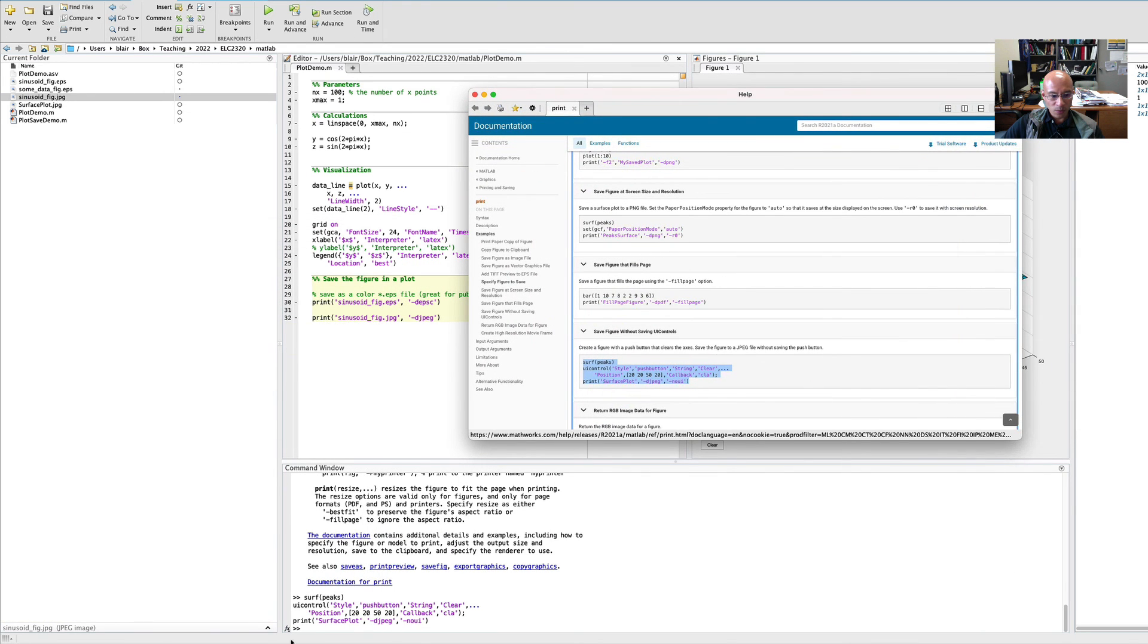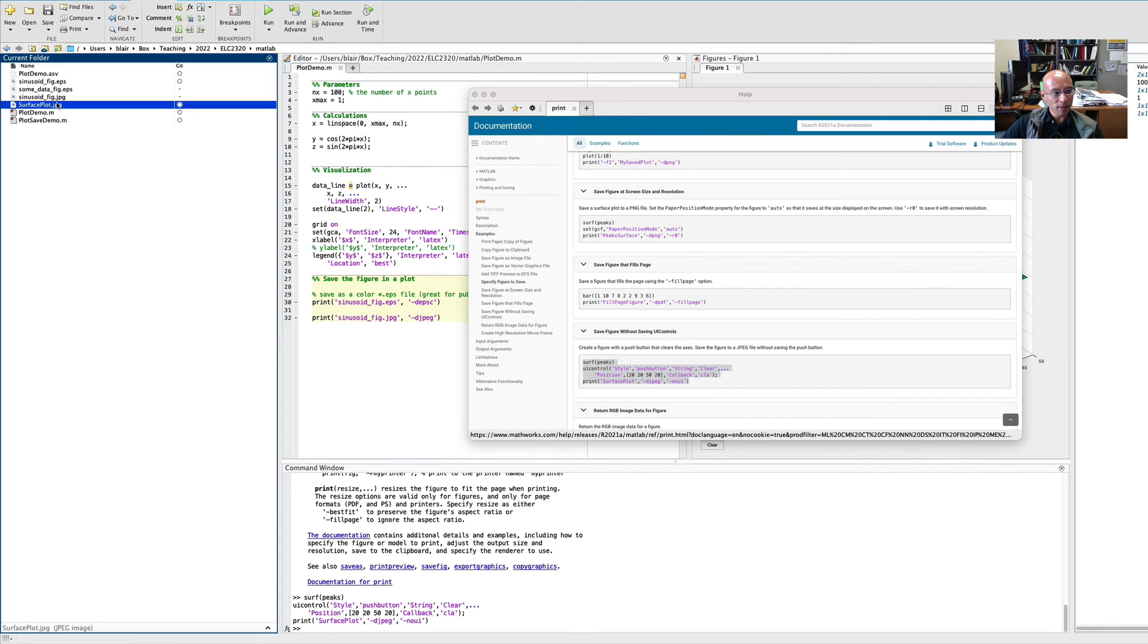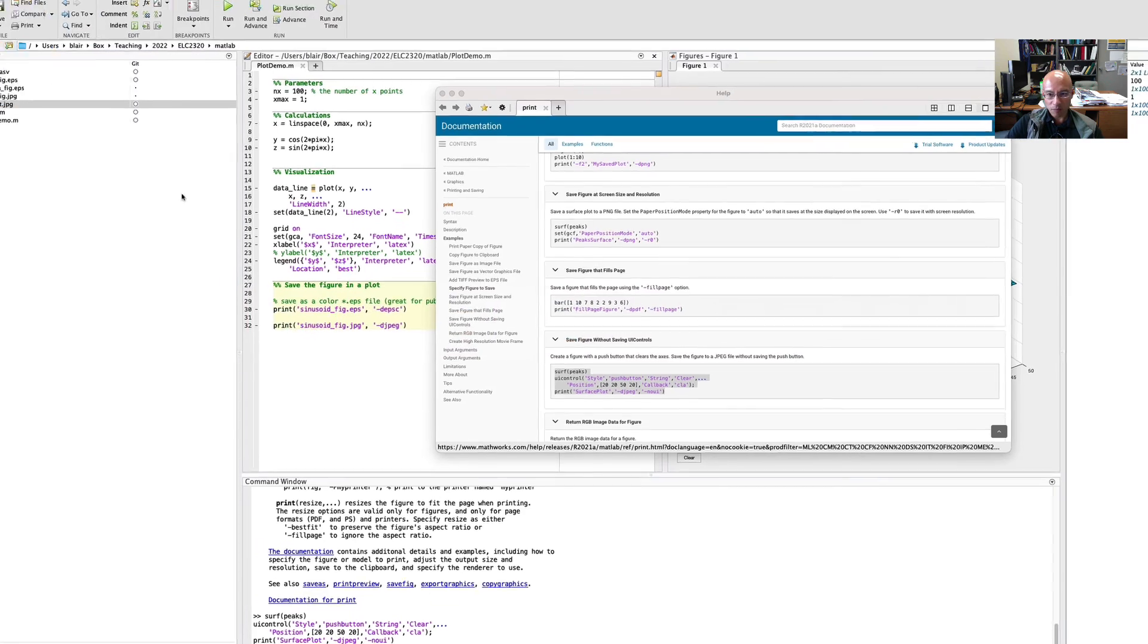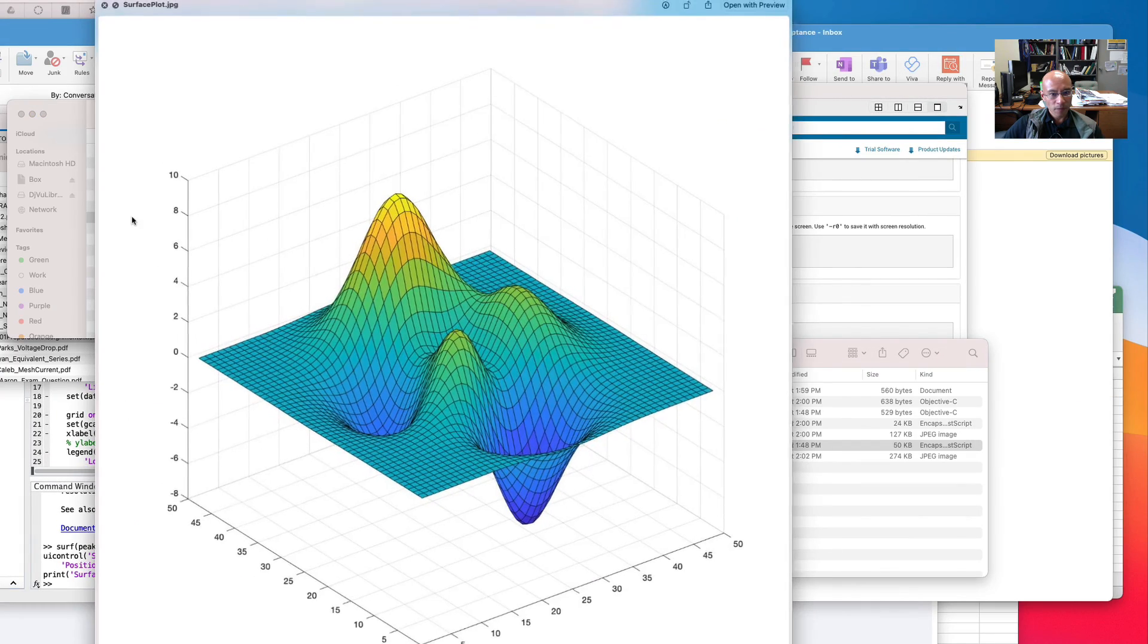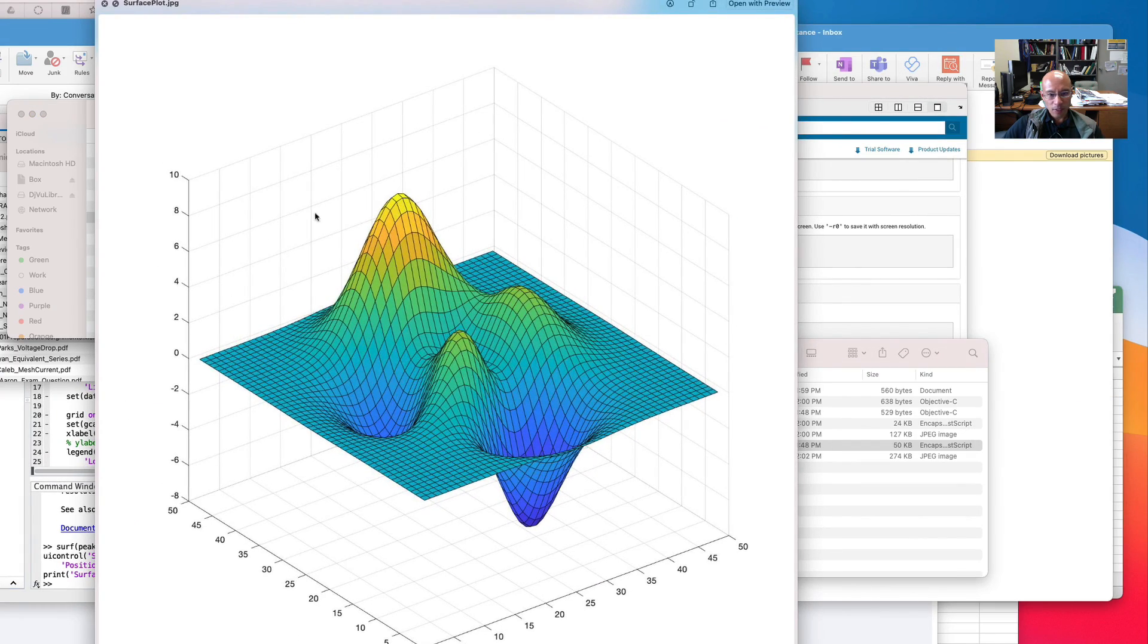So we printed a JPEG. So let's see where that JPEG went. And there's the surface plot that MATLAB generated.